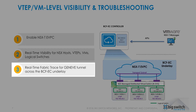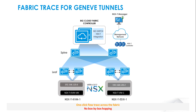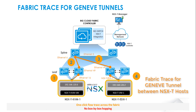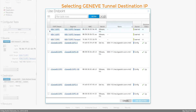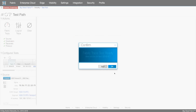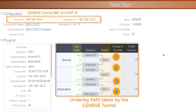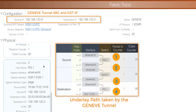Lastly, we look at how we can trace the path taken by Geneve tunnels across the Big Cloud Fabric underlay. Fabric trace allows the admin to trace the end-to-end path of the packet with a single click and no box-by-box hopping. A sample result of the fabric trace is shown here, which shows the path taken by the Geneve tunnel between the NSX-T transport nodes through the Big Cloud Fabric underlay. Using test path, we can select the Geneve tunnel source IP, the tunnel destination IP, and simply run the fabric trace. The results show all the switches the packet traversed, along with the ingress and egress interface for each hop. If the trace is incomplete, you can see how far the packet traversed and pinpoint the offending switch. Additional details about each hop are also presented on the left-hand side.